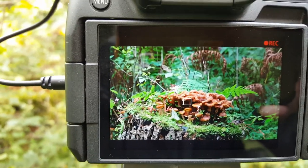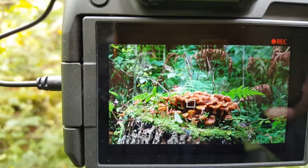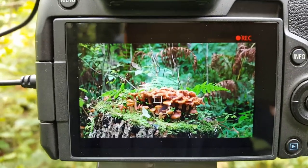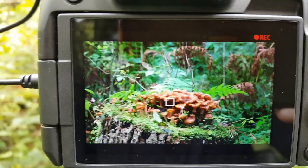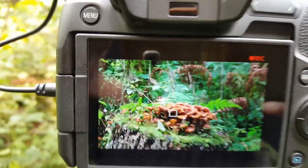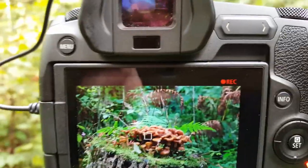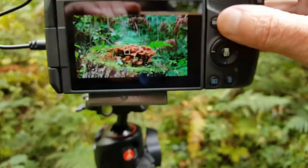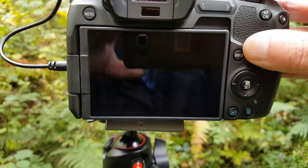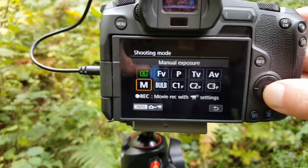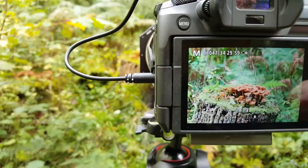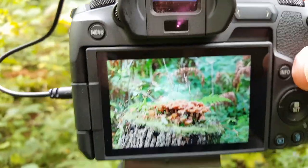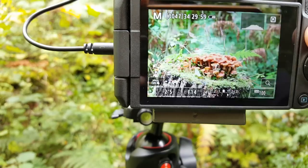I might play with the composition a little bit, but we'll see. I'm going to stop recording and switch back into manual mode.